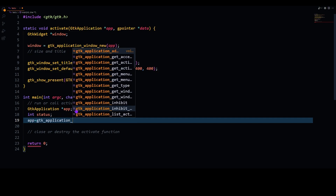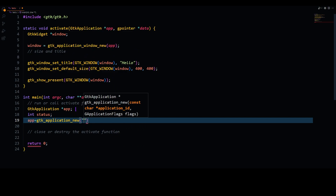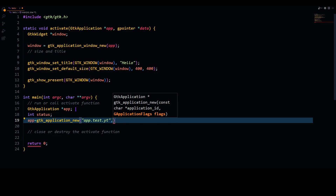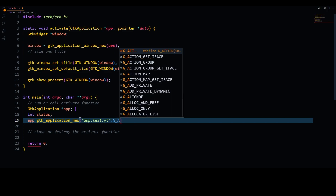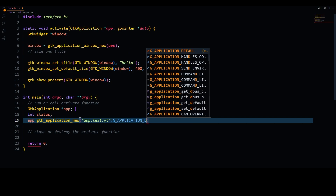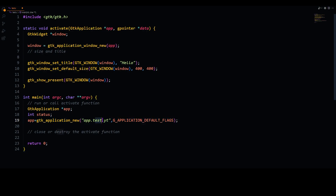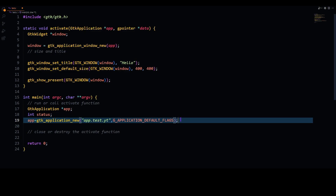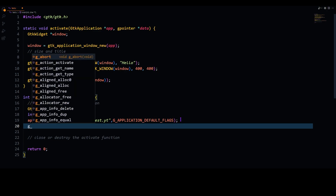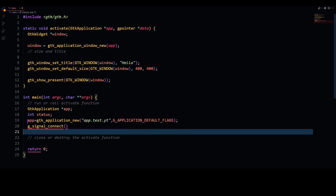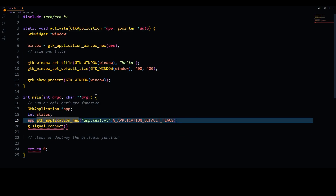Let's create our application using gtk_application_new. We name it 'app.test.youtube' — there is a naming convention mentioned in the documentation where you have to write three words separated by two dots like this. So now we have created an application, but this application and the activate function have no relationship right now.